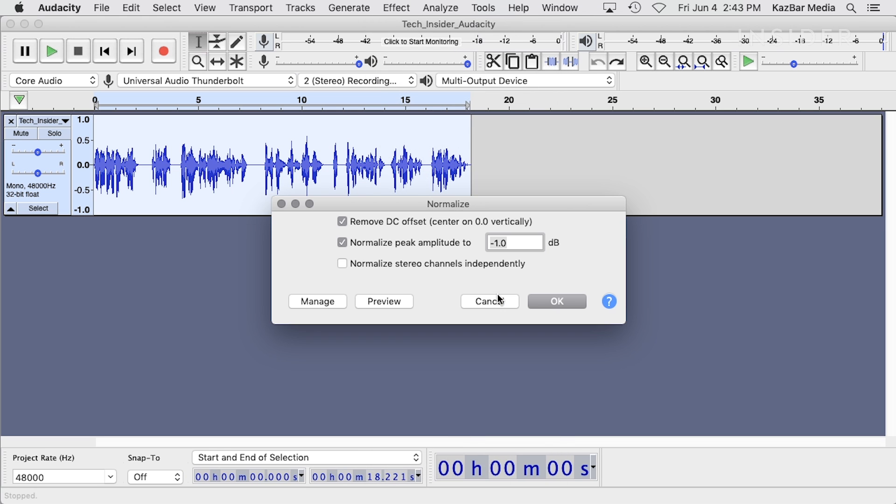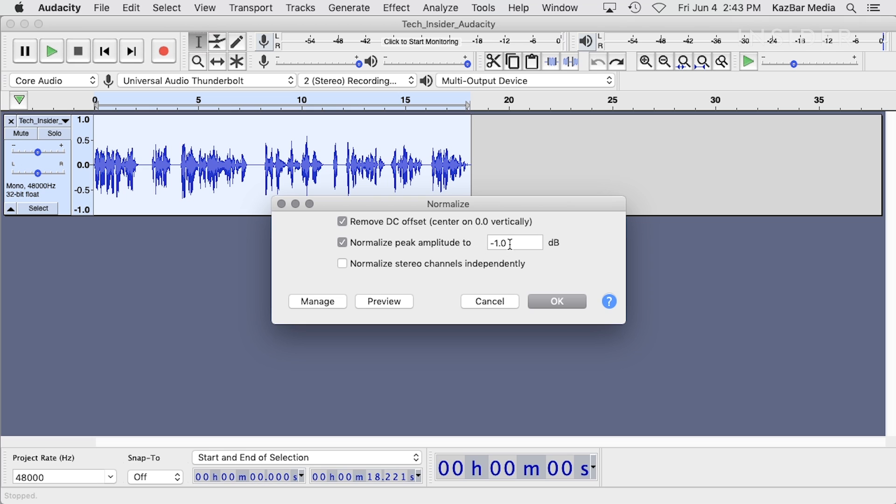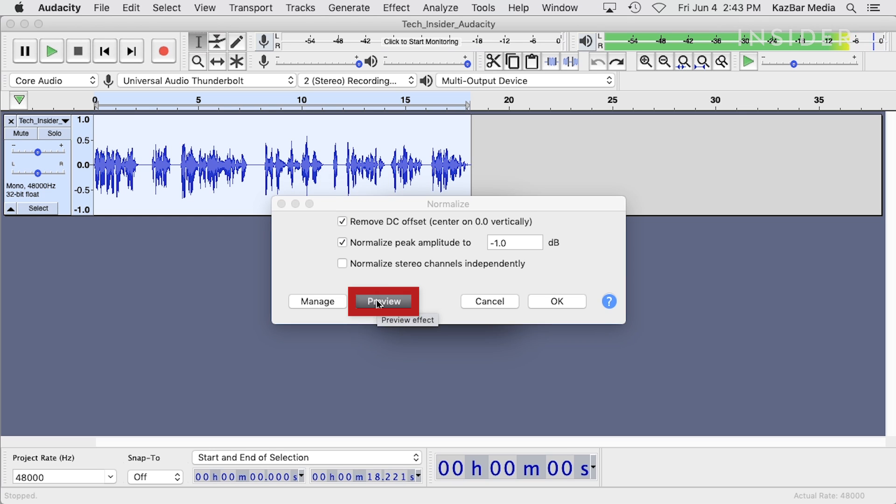Ensure that both the Remove DC Offset and Normalize Peak Amplitude 2 options are selected. Set the Normalize Peak Amplitude 2 setting to about minus 1 dB. You can preview this to hear it and then click OK.